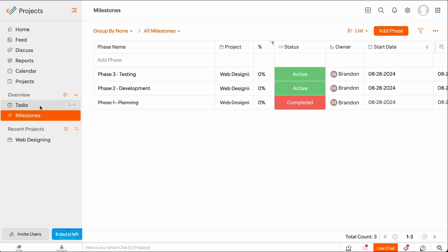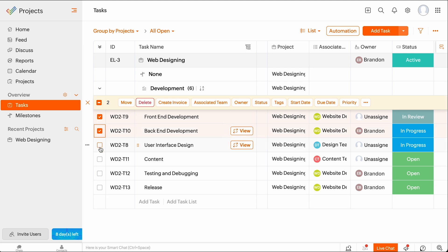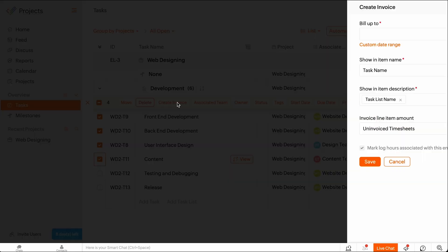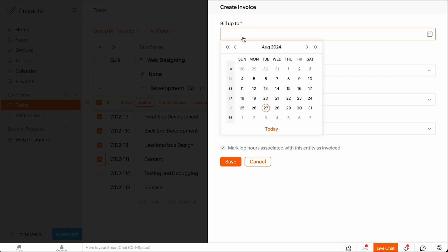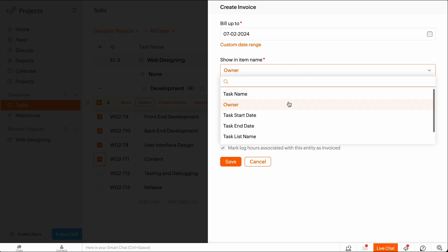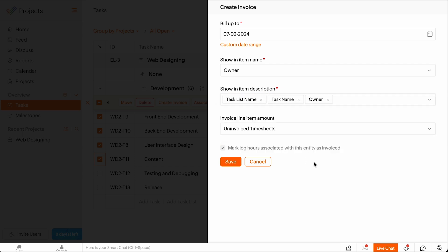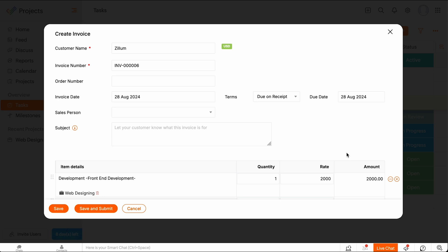To create an invoice for a task list, select the tasks and click Create Invoice. Select an end date or a date range for invoicing, the entities to be shown in the item description, and the line item's amount preference. Click Save and you'll be redirected to the invoice creation page. Check all the necessary details and click Save to proceed.